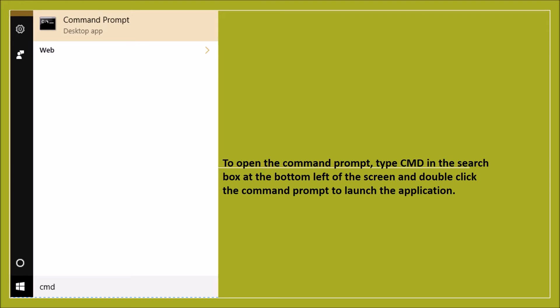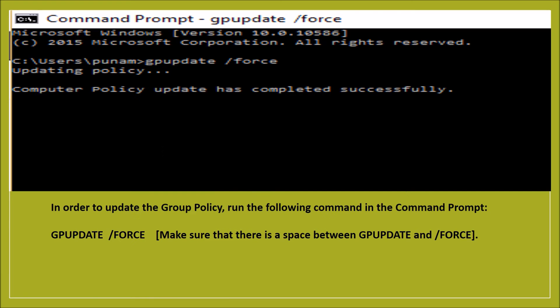In order to do so, we need to open the command prompt and type GP update space forward slash force. This will let you know if the policies are updated successfully.